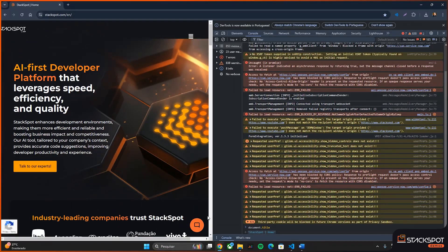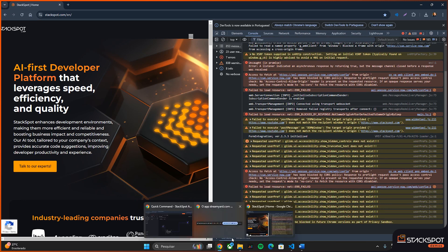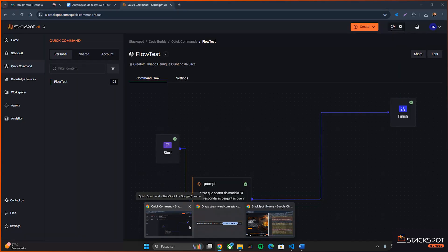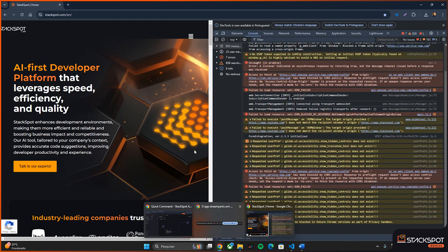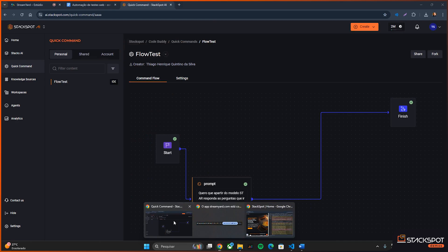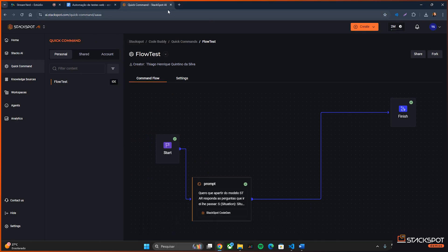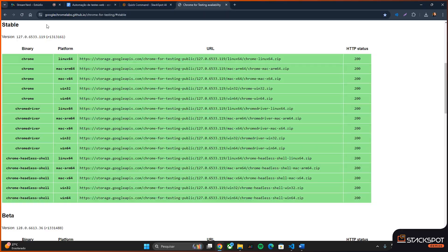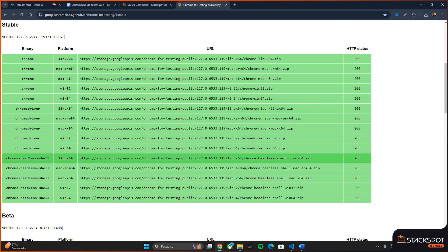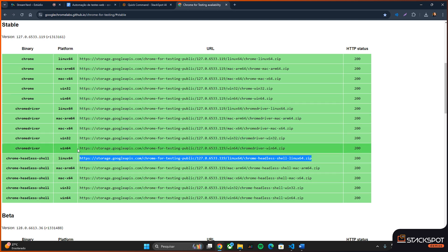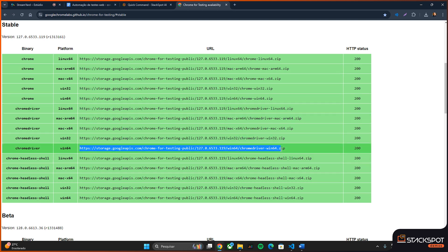The next step is to create the prompt for web automation. Web automation also needs to have the ChromeDriver downloaded. To download the ChromeDriver, we will simply access the Chrome page here to download the driver for automation and proceed with the download.